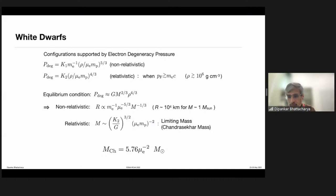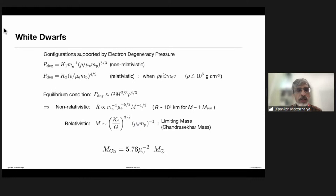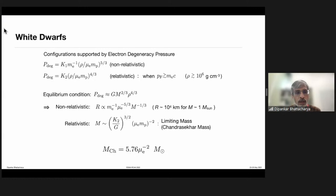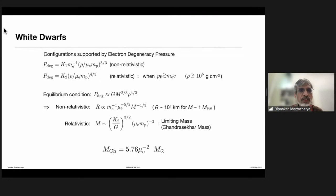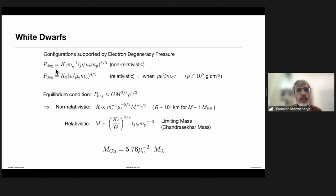Let us consider cases which are held by degeneracy pressure. White dwarfs are among the class of objects which are fully degeneracy pressure supported. White dwarfs arise at the end of stellar evolution of relatively low mass stars. Unlike brown dwarfs, since white dwarfs have been formed at the end of stellar evolution, their composition is different because they have already gone through the nuclear burning process. The core of the star, if it is below the critical mass, can be supported by electron degeneracy pressure even if there is no nuclear burning. Such objects are called white dwarfs.